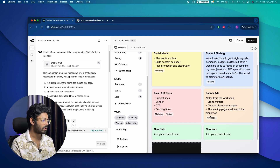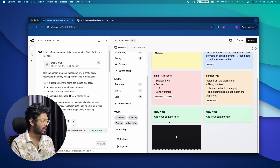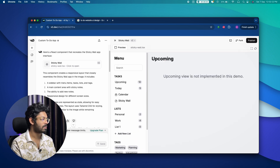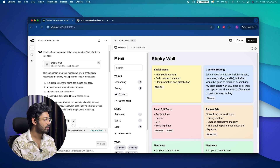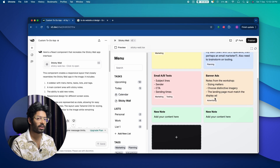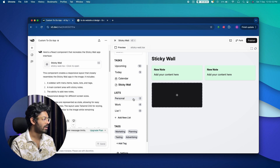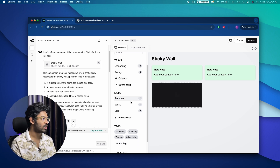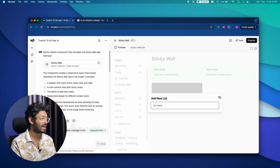If I click the plus button, I can get a new note but I can't actually add any content yet — we'll fix that. Toward the side we have a sidebar with an upcoming section (not yet implemented), a today section, a calendar view, and a sticky wall — which is the primary part from the screenshot — and that's what they coded.